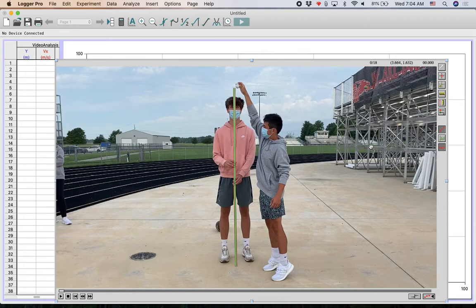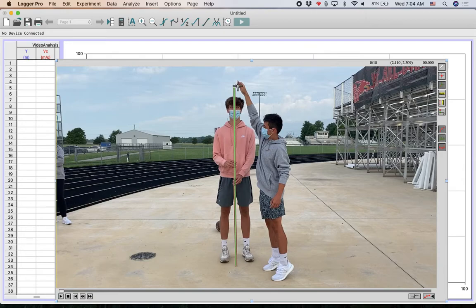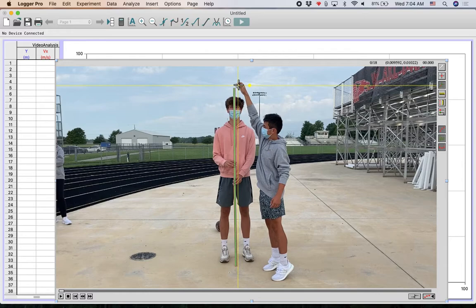The other thing we have to do is define a coordinate system. The third button down in your toolbar on the right hand side allows us to set a coordinate system. I'm going to click on the ball in the first frame. That defines a coordinate system. That's zero, zero right there. So now we are just about ready to go.